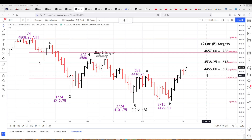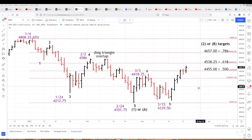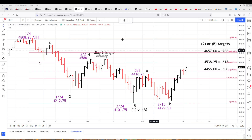Hello, monthly subscribers. This is Dale Woodson, Woodson Wave Report, trying something different here. I've got to keep this relatively short because if I do this and it's too big of a file, it won't be able to attach or download.